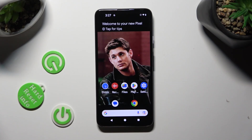Hi! In front of me is an Android 13, and today I would like to show you how you can set up an alarm clock.